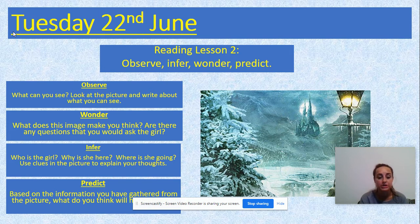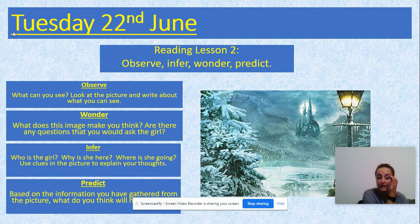And then predict: based on the information from your observe, wonder, and infer responses, what do you think will happen next?